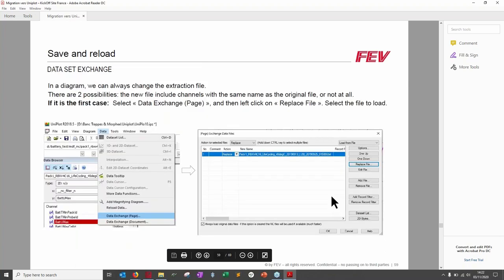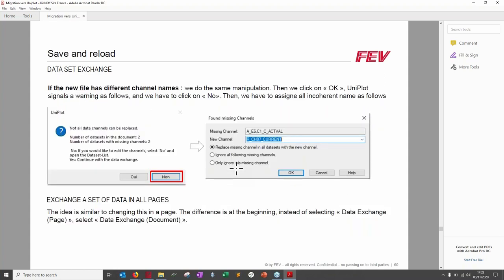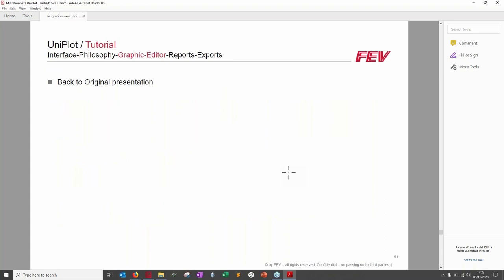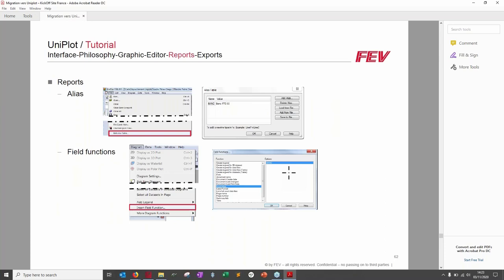To exchange (replace) data rather than compare: go to Data, Data Exchange, Document, and choose 'Replace File.' If the new file has channels with different names, UniPlot will inform you a channel is missing and ask which one to use instead. Confirm and the graph is plotted with the new data.